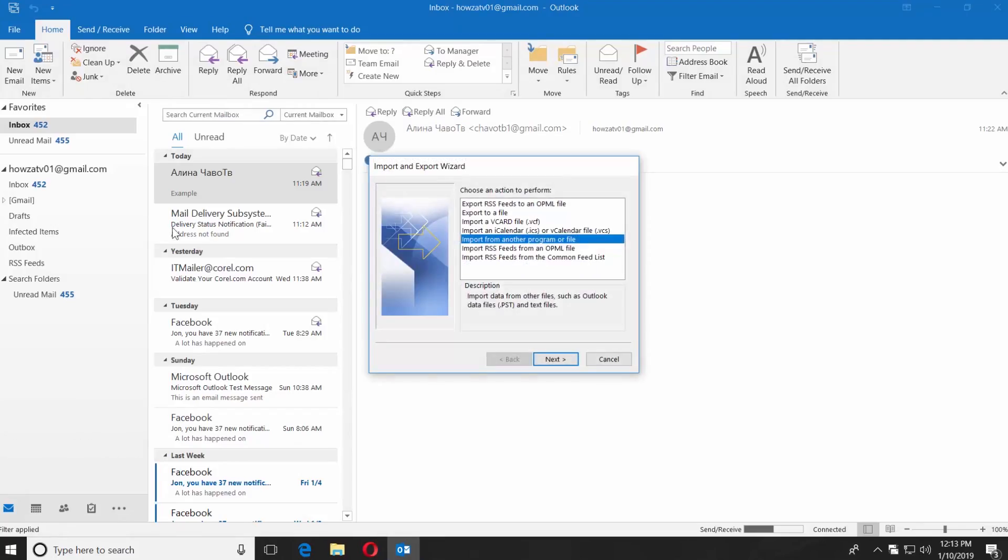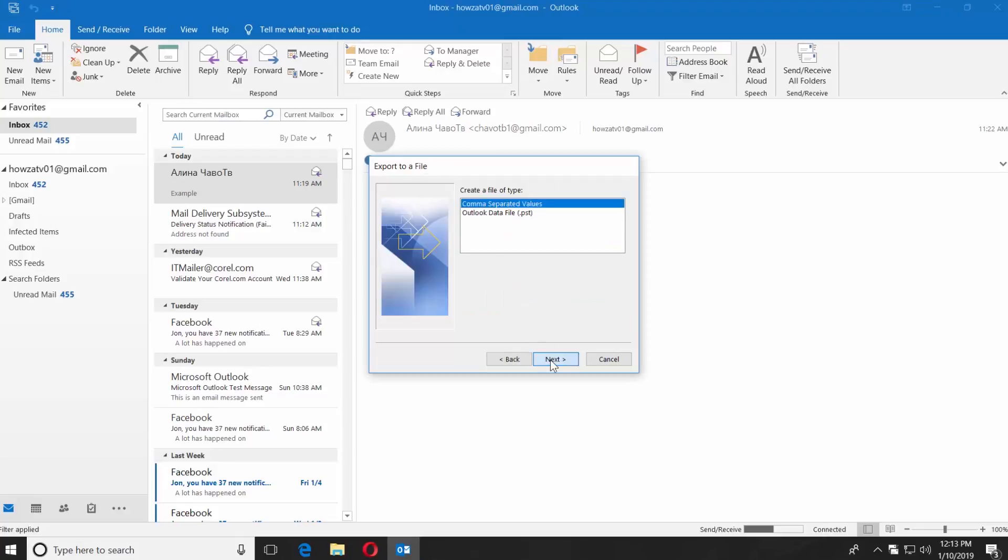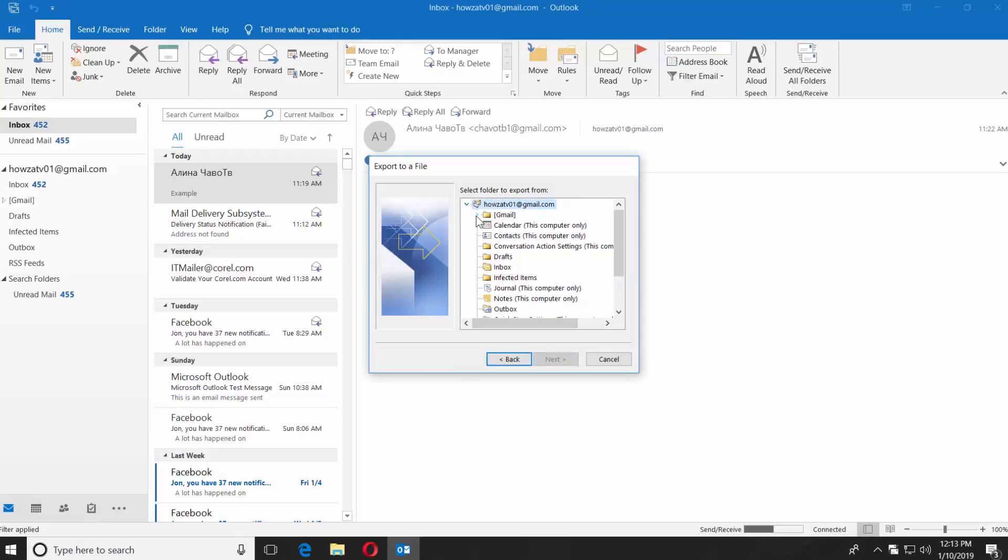Select Export to a File. Click Next. Click Next one more time. Select Contacts and click Next.